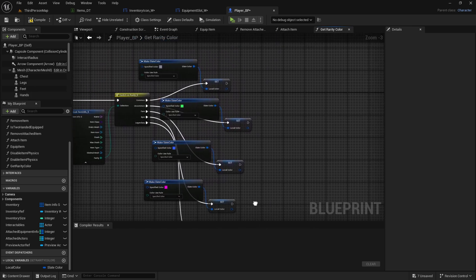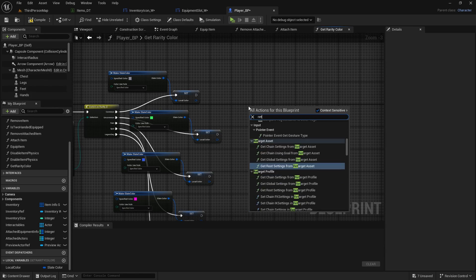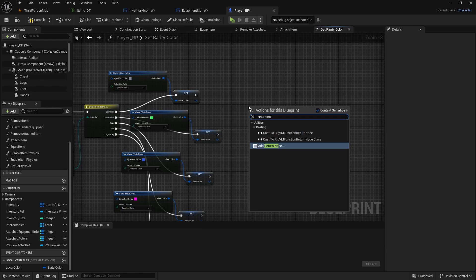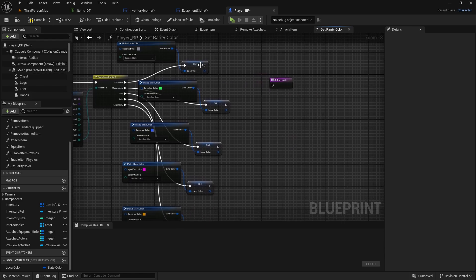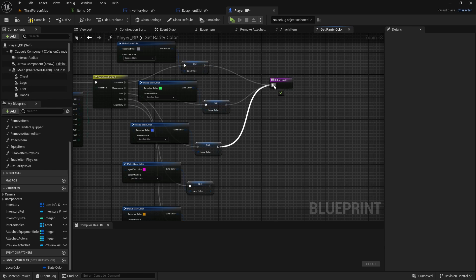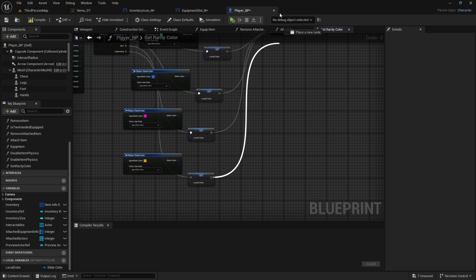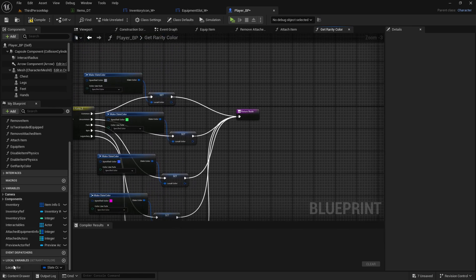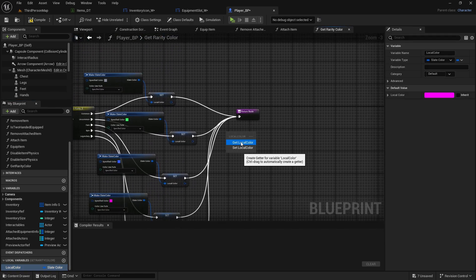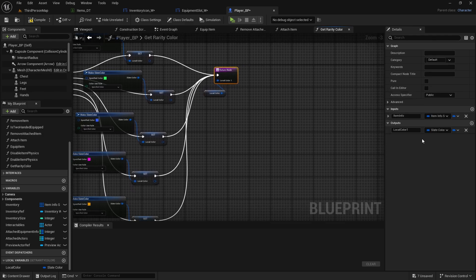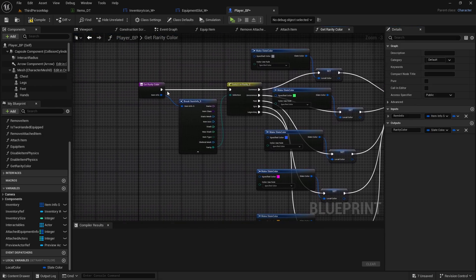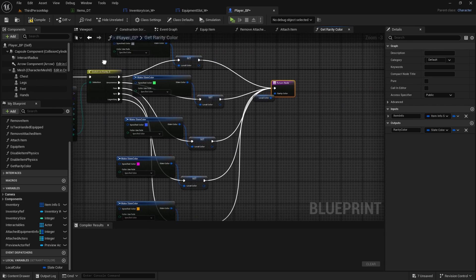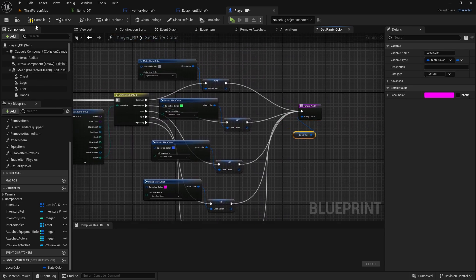Now you just need to add a return node. Connect all of these here. Drag in the local color, get it and connect it to return node. That will create output and we name this rarity color. So all this function does is takes an item and then gives you the rarity color. We can compile and save.